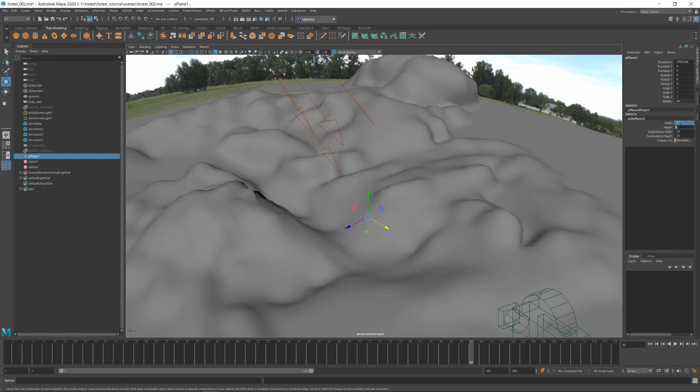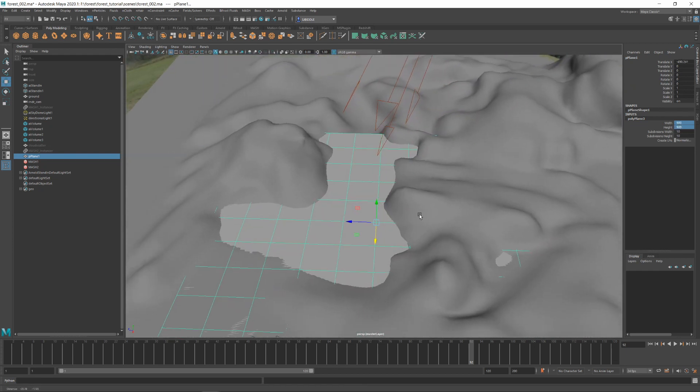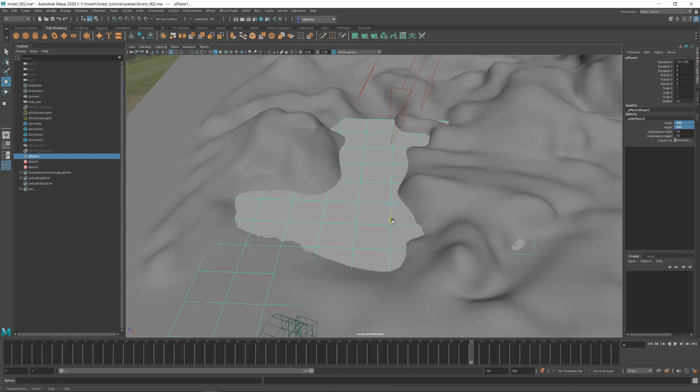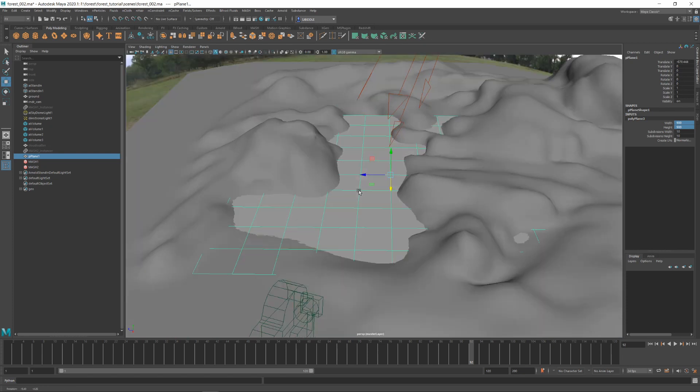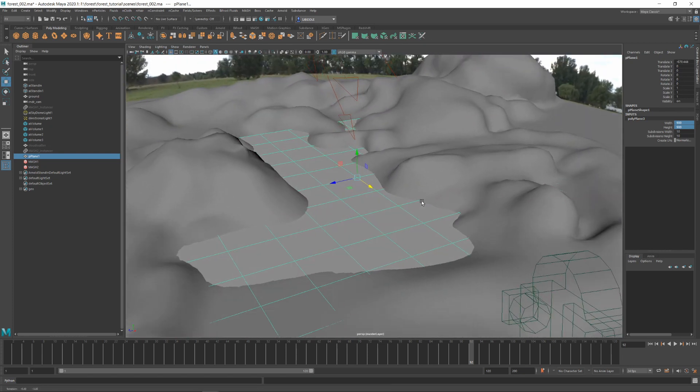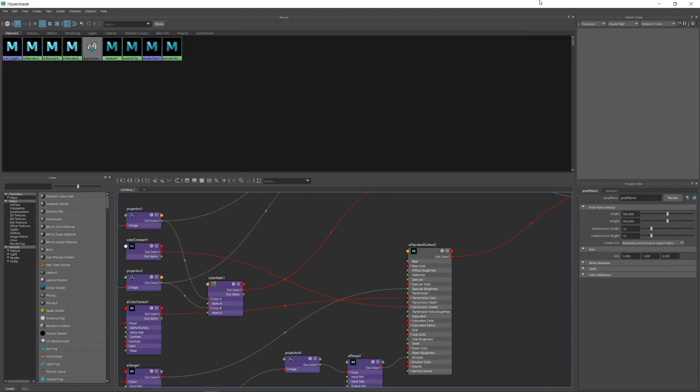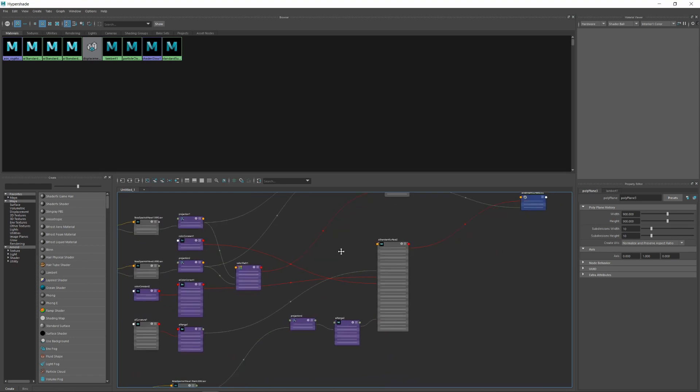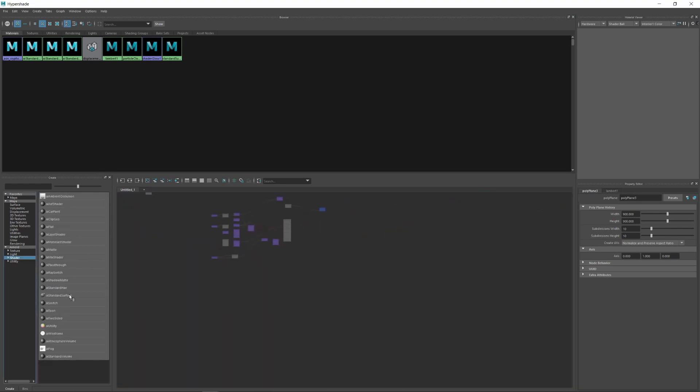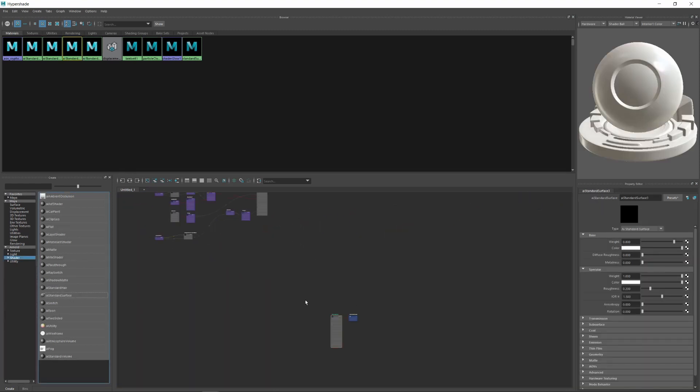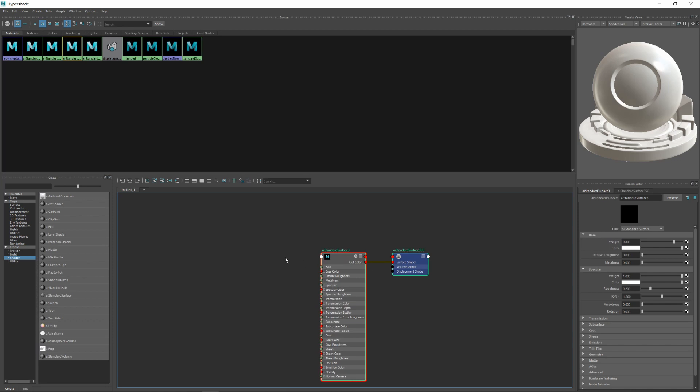Opening up the Hypershade, I'm going to add an Arnold standard surface shader and use the deep water preset to start with.